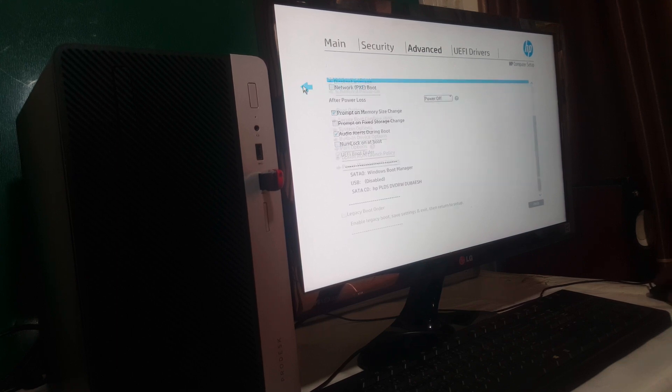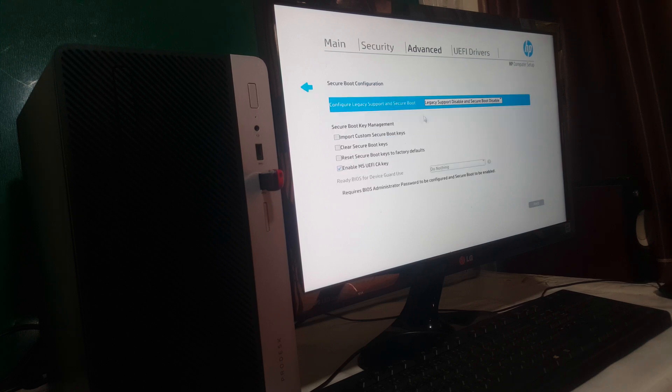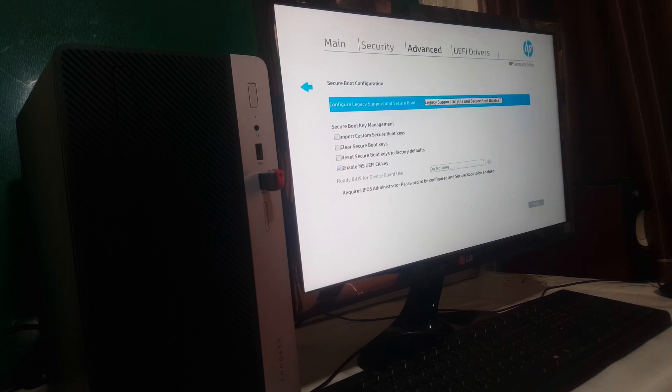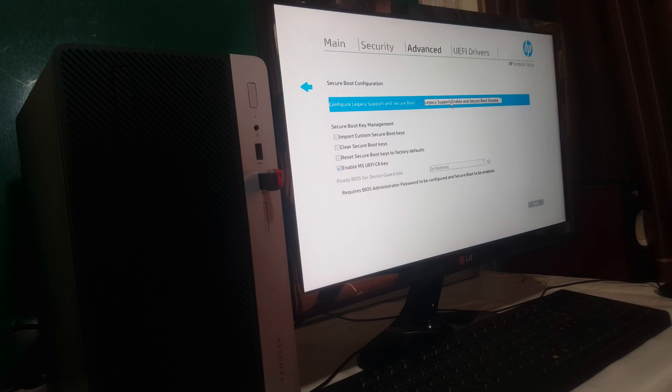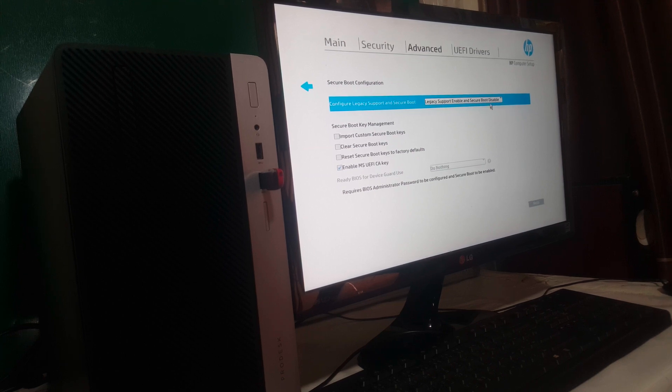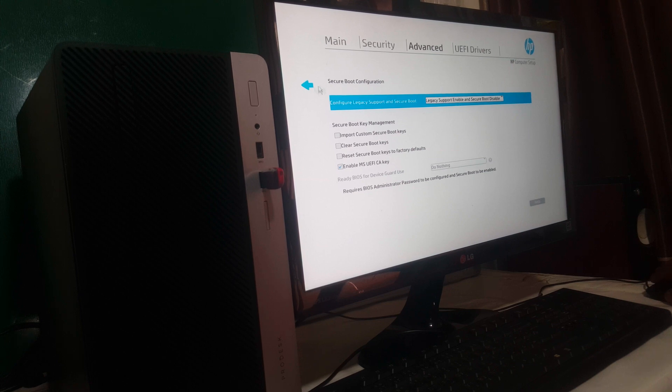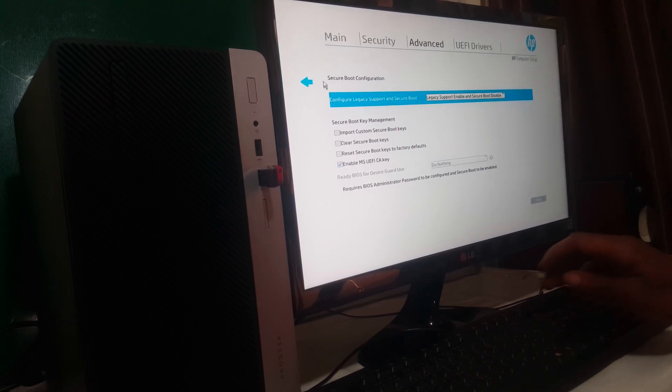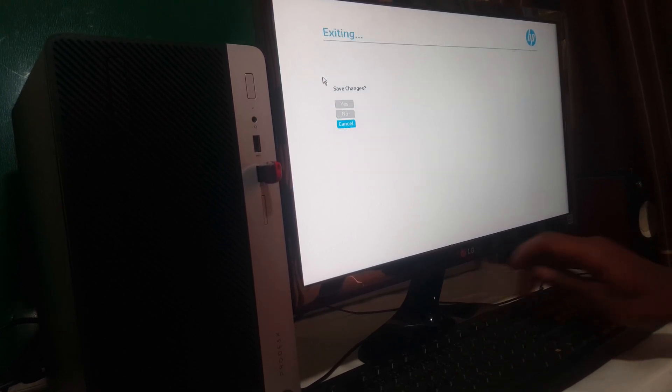When you go back here, Secure Boot was enabled and Legacy support was disabled. I have to enable this option, enable Legacy support then disable Secure Boot. Then after that you're going to click F10 to save changes.